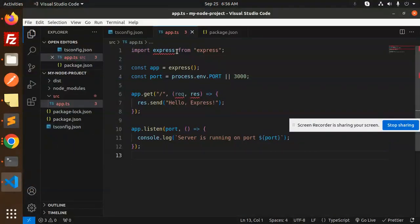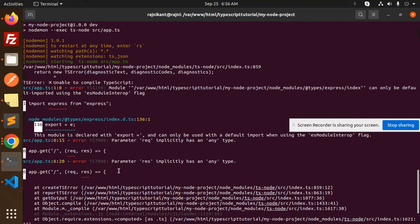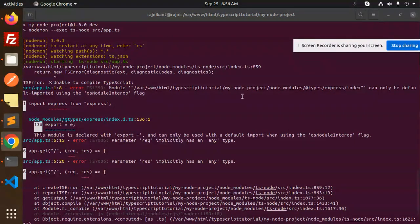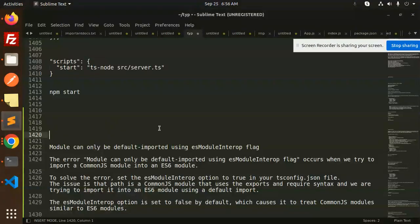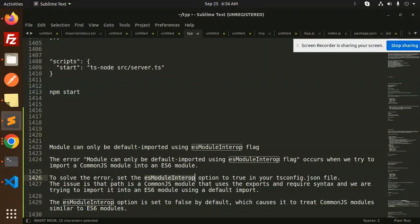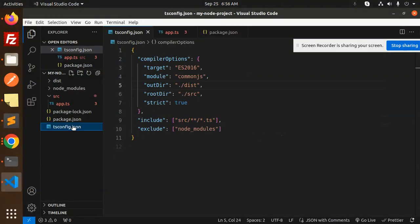The issue is that this module is declared with export. This error occurs because the module can be default exported. To solve this error, set the esModuleInterop option in the tsconfig.json file.